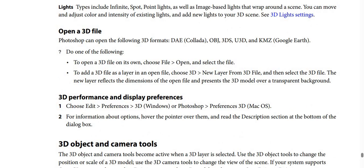How to open a 3D file: Photoshop can open the following 3D formats: DAE (Collada), OBJ, 3DS, U3D, and KMZ (Google Earth). To open a 3D file on its own, choose File, then Open, then select the file. To add a 3D file as a layer in an open file, choose 3D, then New Layer from 3D File, then select the 3D file. The new layer reflects the dimensions of the open file and presents the 3D model over a transparent background.